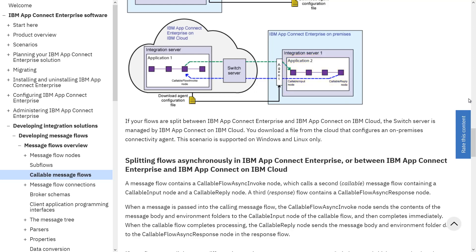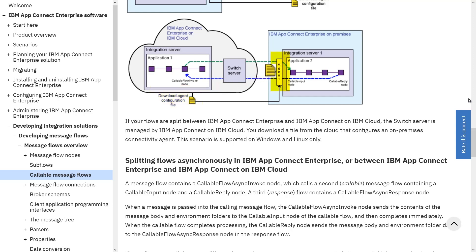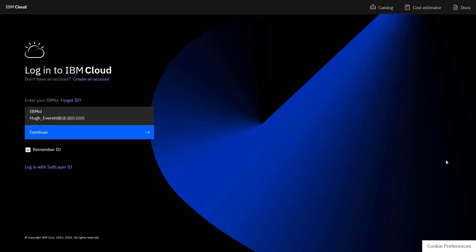As it says in the documentation, you download a file from the cloud that configures the connectivity agent. The agent configuration file is downloaded from the cloud and used to configure on-premises. The extra bit of information that is not immediately obvious — which this video will demonstrate — is how to implement this agent configuration file within Cloud Pak for Integration. The first thing I need to do is sign on to IBM Cloud to download the agent configuration file from my AppConnect software as a service instance.